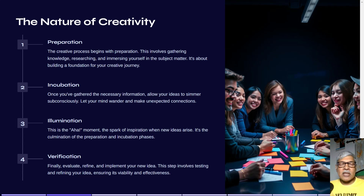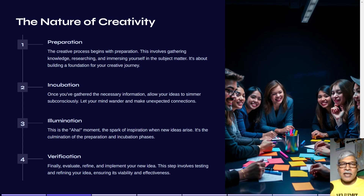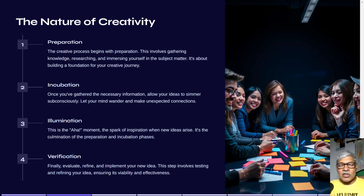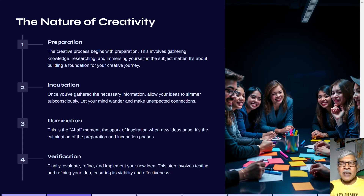Finally, there is what is called verification — after the aha moment, you start thinking about how to go forward by refining your idea and ensuring that your project is viable and effective.